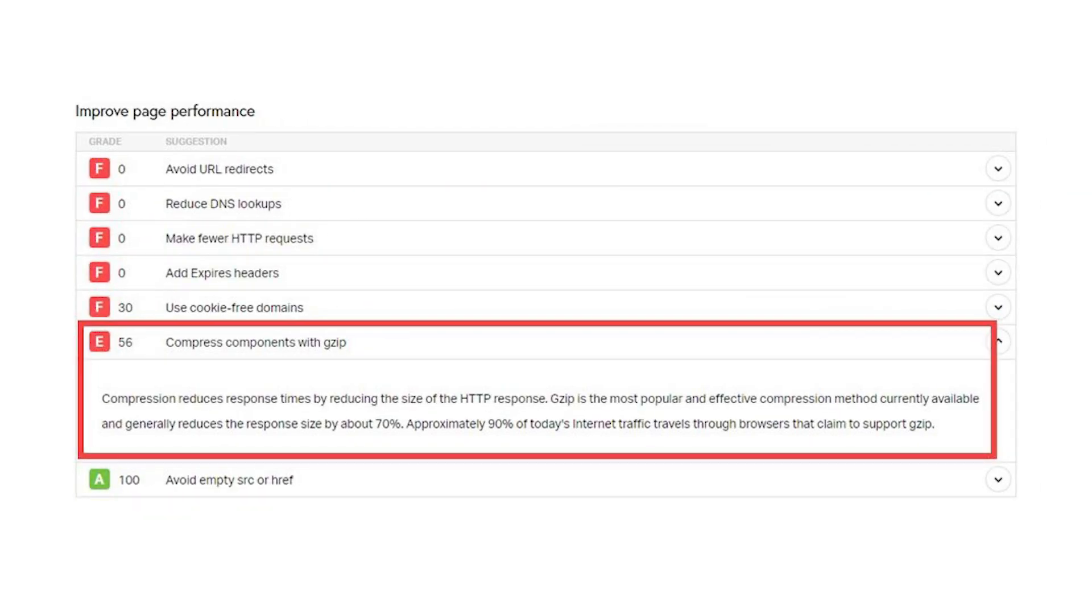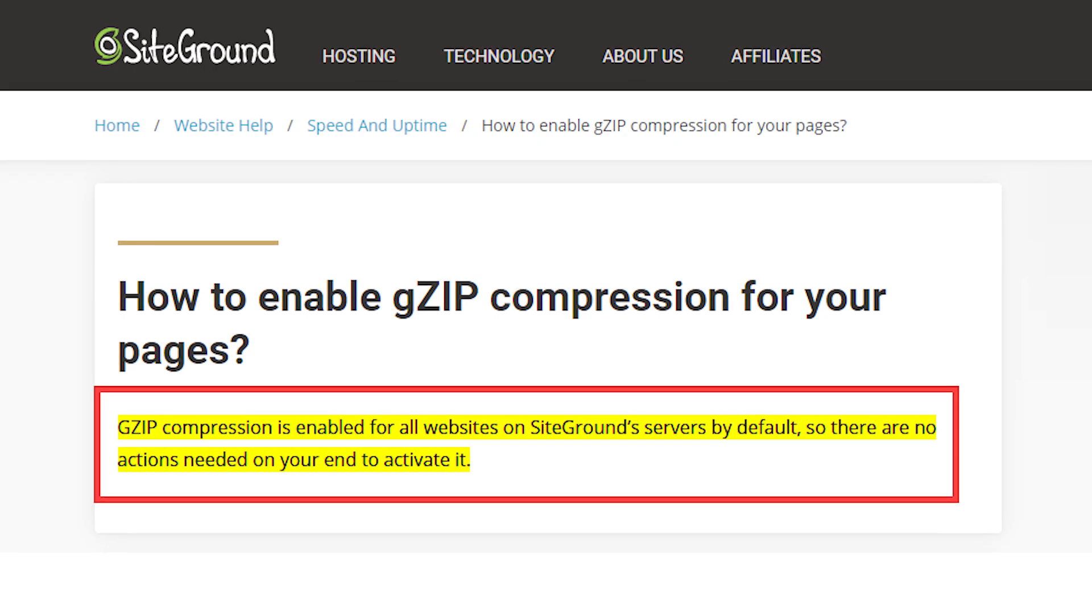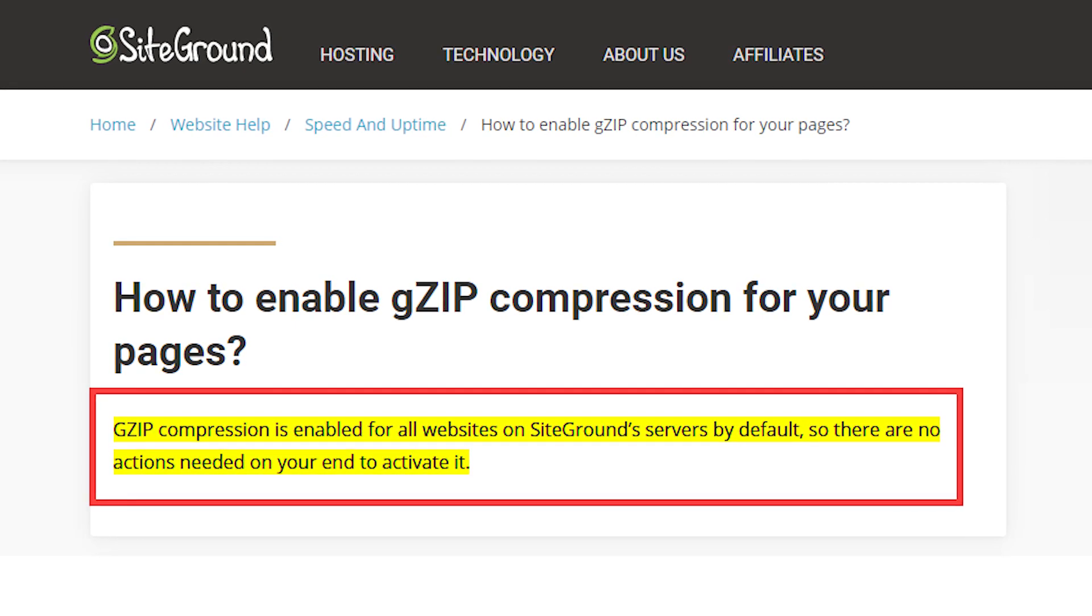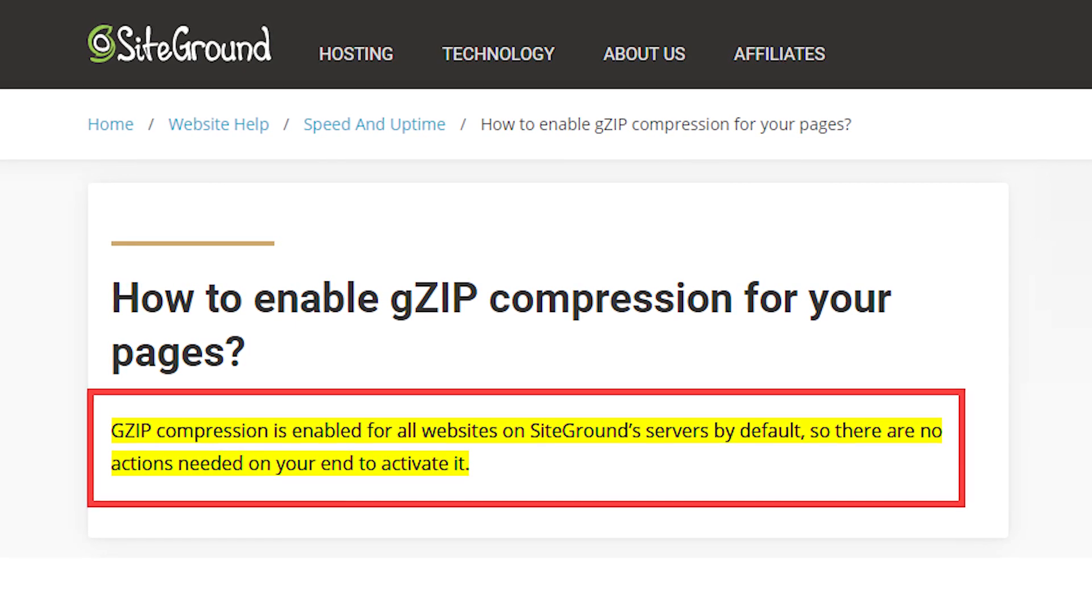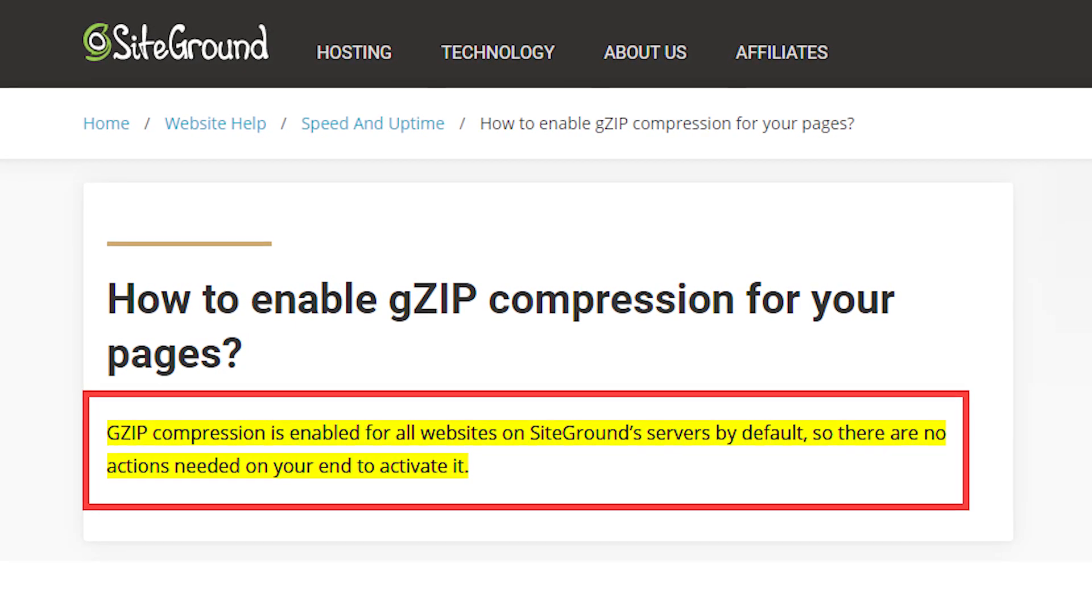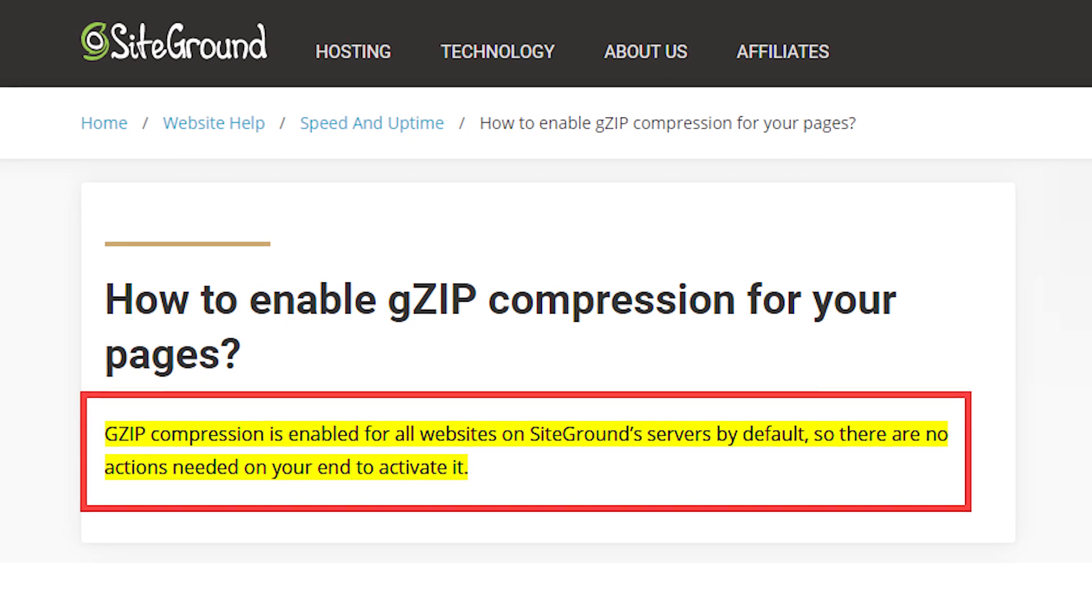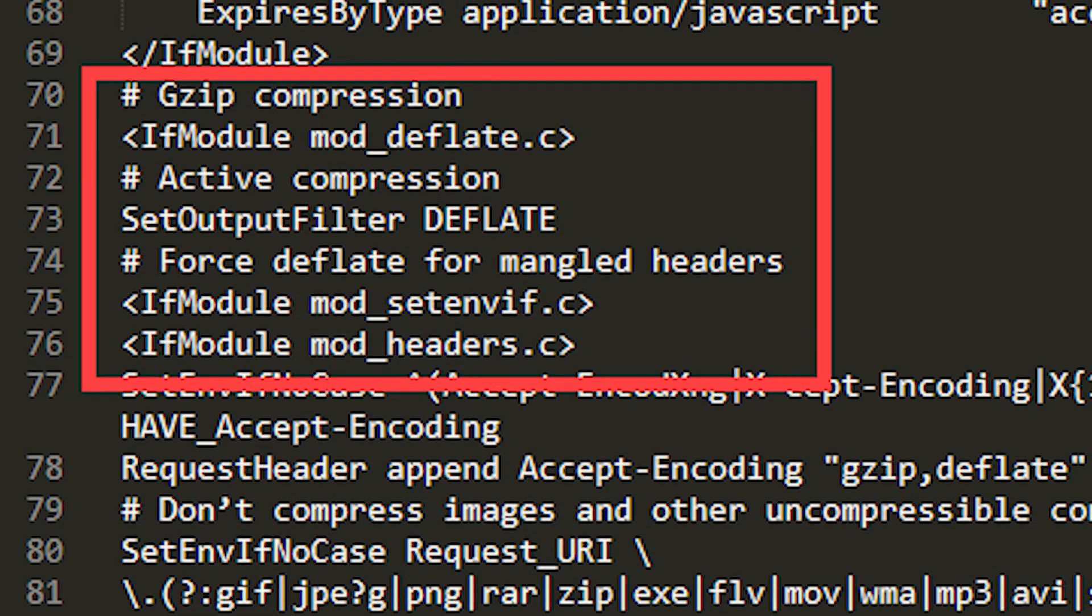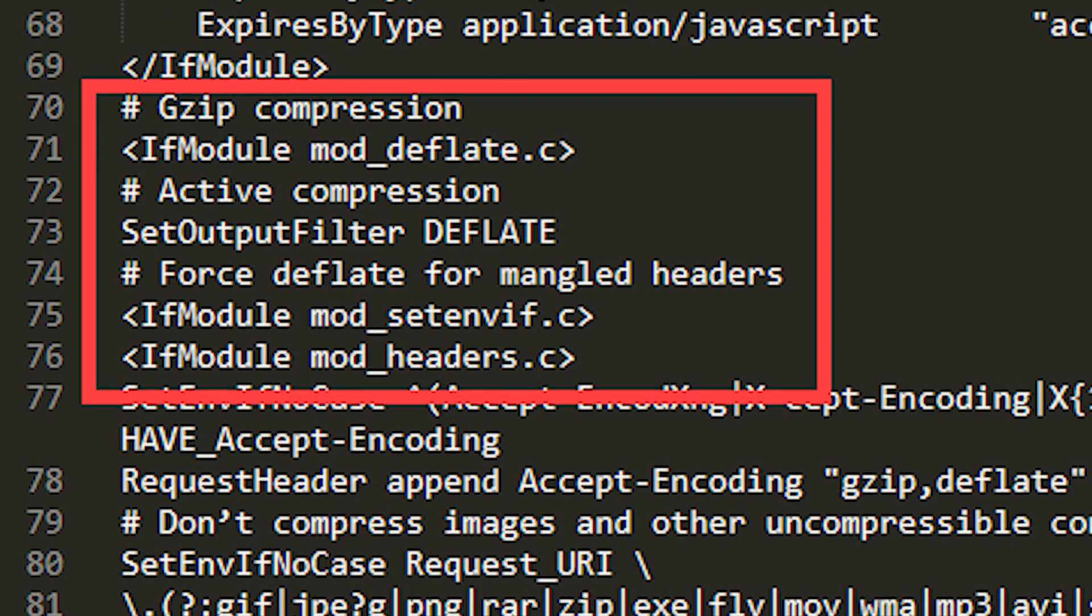There are a couple of reasons why you may have Gzip enabled and not know how it happened. The first is that your hosting company like SiteGround automatically enabled it for you or your caching plugin like WP Rocket enabled it.